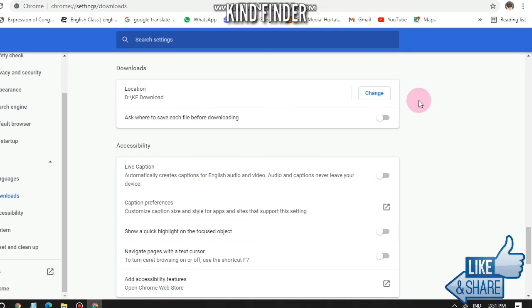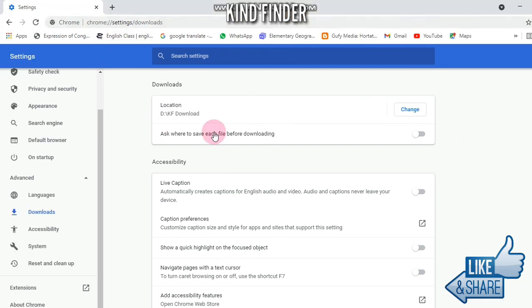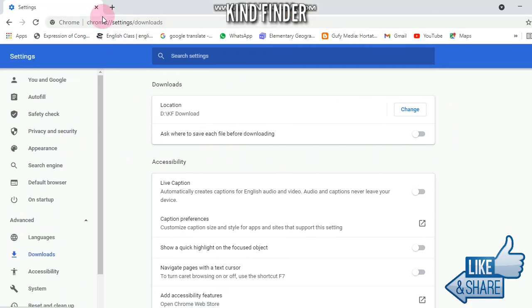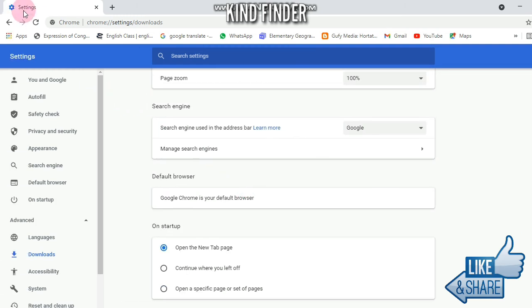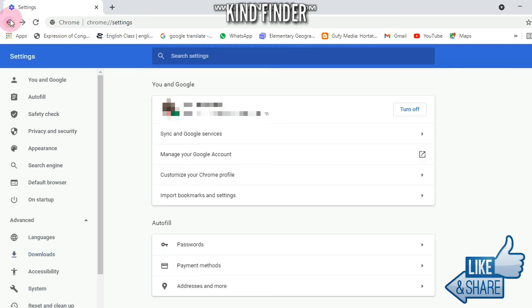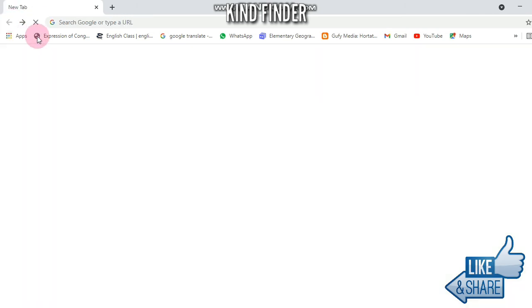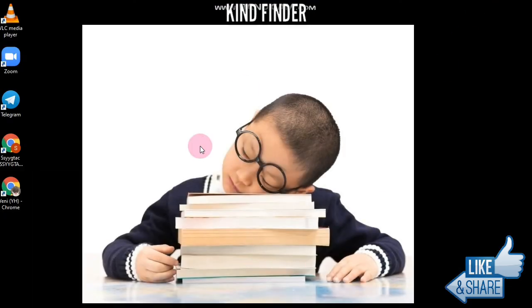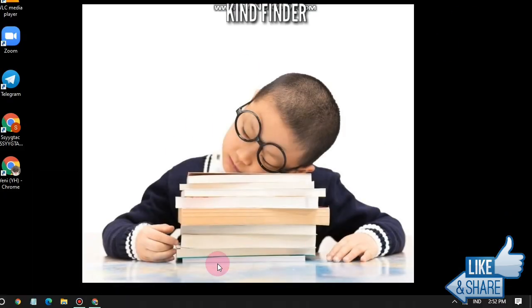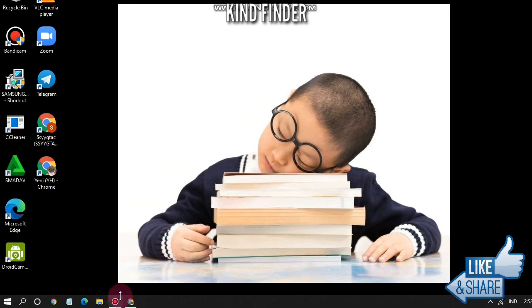That was how to change storage location on Chrome on your PC. If you want to know how to change storage location for Chrome on your phone, you can check our playlist.